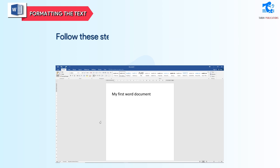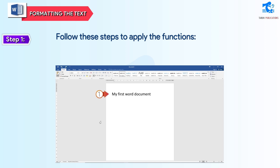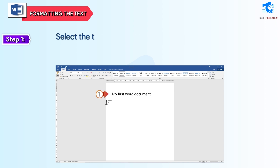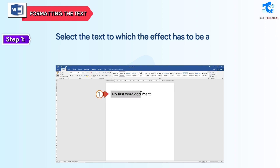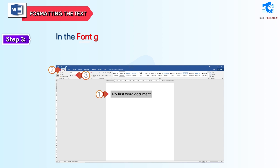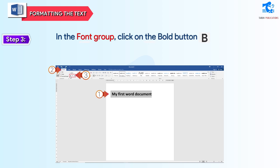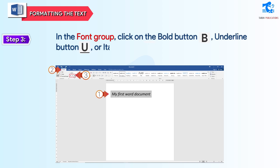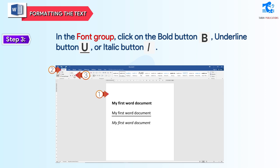Follow these steps to apply bold, underline, and italic. Step 1: select the text to which the effect has to be applied. Step 2: click on the Home tab. Step 3: in the Font group, click on the Bold button, Underline button, or Italic button.